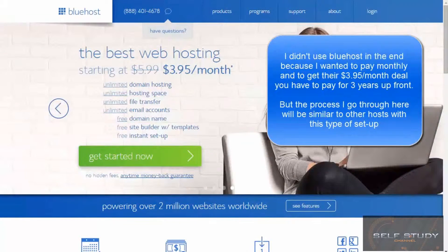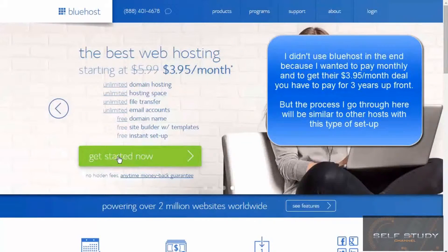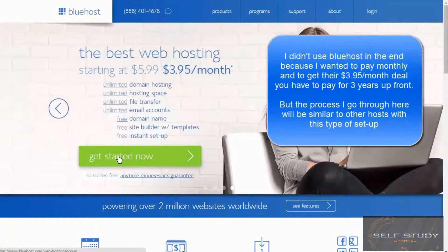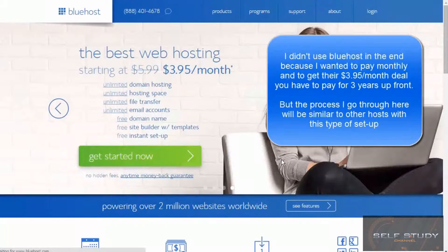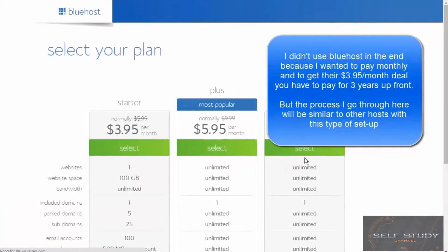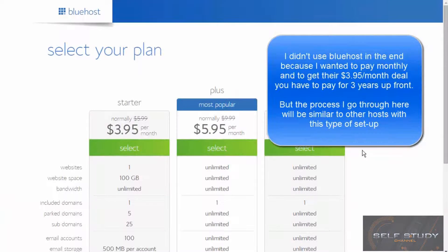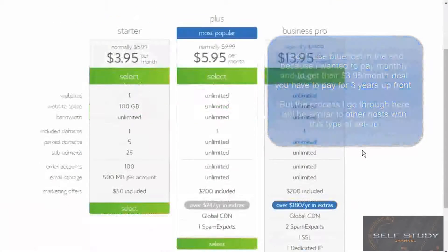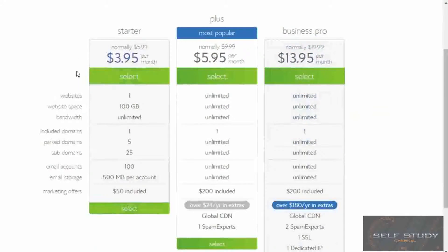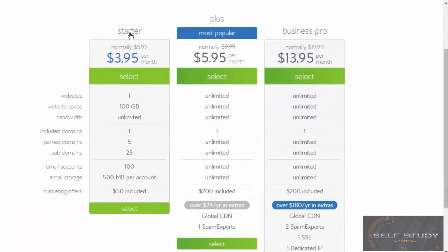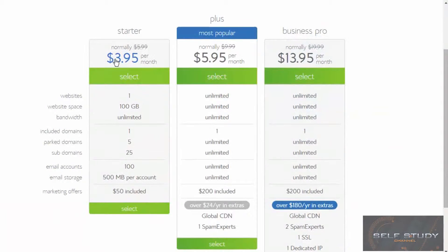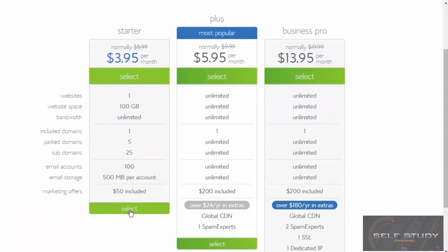Okay, let's have a look. Let's click get started now. Select your plan. Let's choose the starter plan at $3.95 per month.